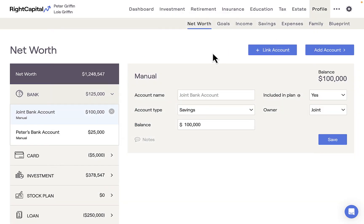Please keep in mind that account aggregation is only available on WriteCapital's Premium and Platinum subscription levels. Account aggregation is not available on WriteCapital's Basic subscription level. If you are looking for any more information on this, please reference WriteCapital's Help Center.